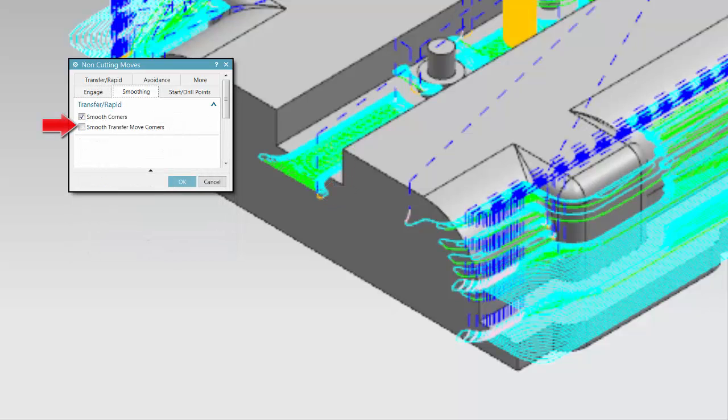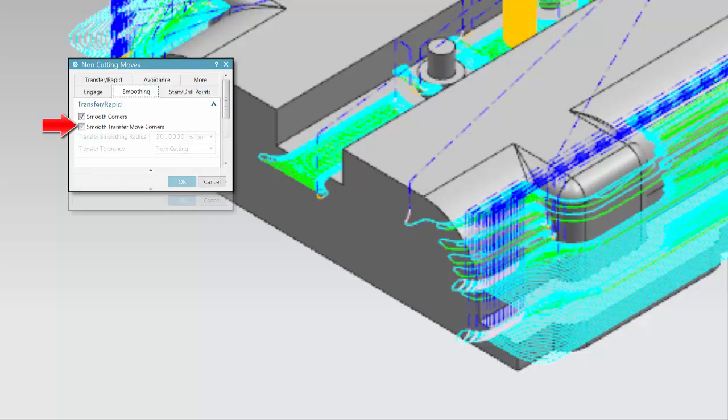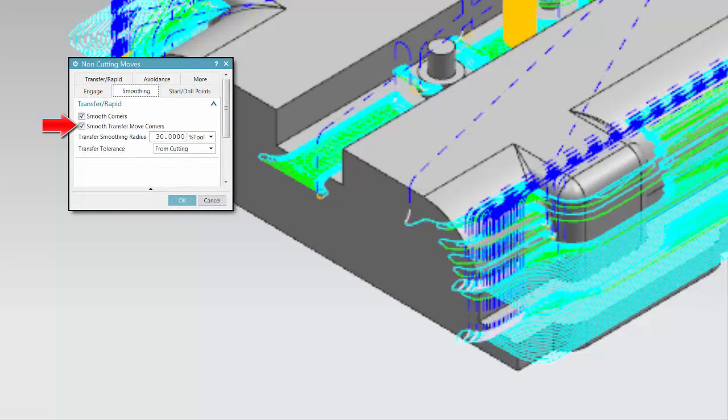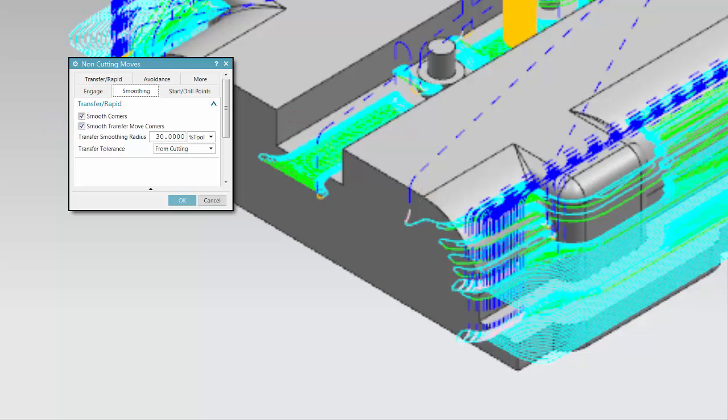Smooth Transfer Move Corners determines whether or not smoothing is applied between transfer moves and adjacent approach and departure moves. Transfer Smoothing Radius determines the size of the smoothing curve.